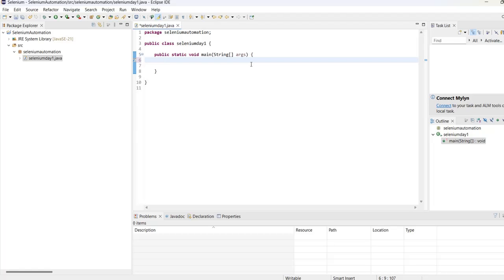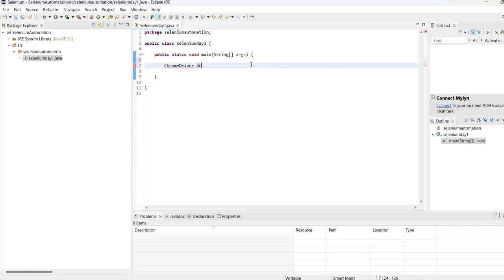What we will do is write: ChromeDriver driver equals new ChromeDriver.